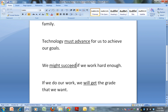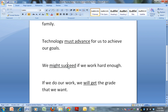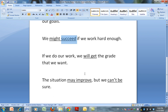With modals, the infinitive follows, which means that we don't need to conjugate it — we don't need to put an S on it. It's actually quite simple. We have the modal and then the infinitive verb. It's important that we get this right in our writing. If we do our work, we will — that's the modal — get the grade that we want. That's the infinitive verb.